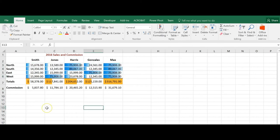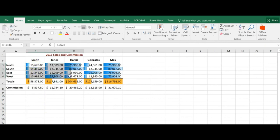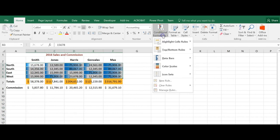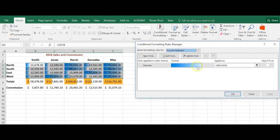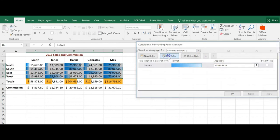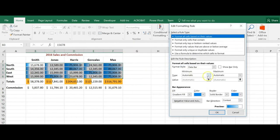To modify data bars, it's a little different than we did with sparklines. So I want to modify this range here with the blue data bars. I'm going to select that range, come back up to my Conditional Formatting, Manage Rules, select the rule that I have because I could potentially have more than one within a workbook or worksheet. Edit that rule and then this is where I'm going to make my edits.